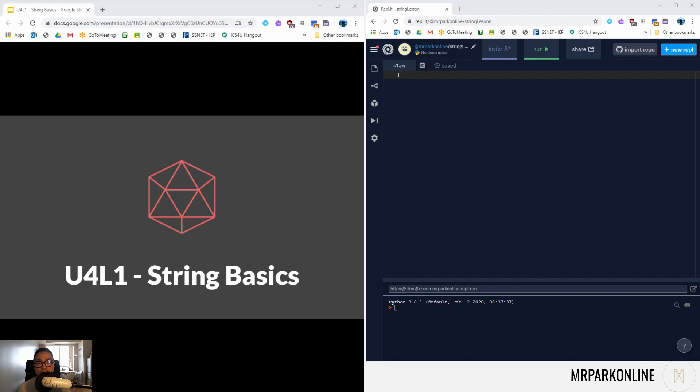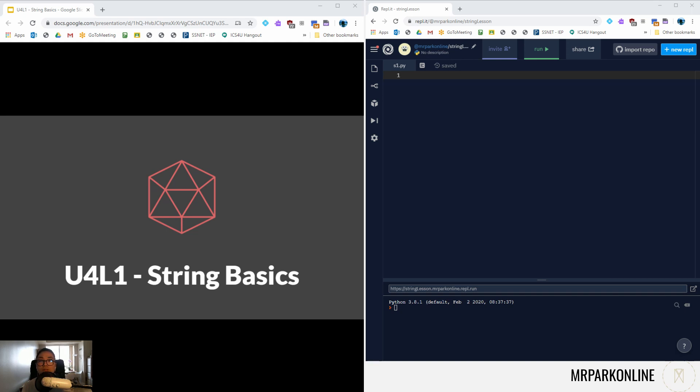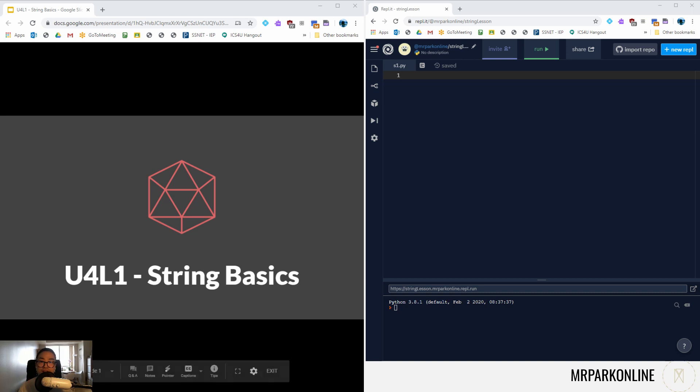All right folks, welcome to the beginning of the strings unit. We are now finally entering the more intermediate skills in Python and we're going to be manipulating strings and doing a very deep dive into how they work, how we can use them in our programs to solve more complex problems, which I find more fun.